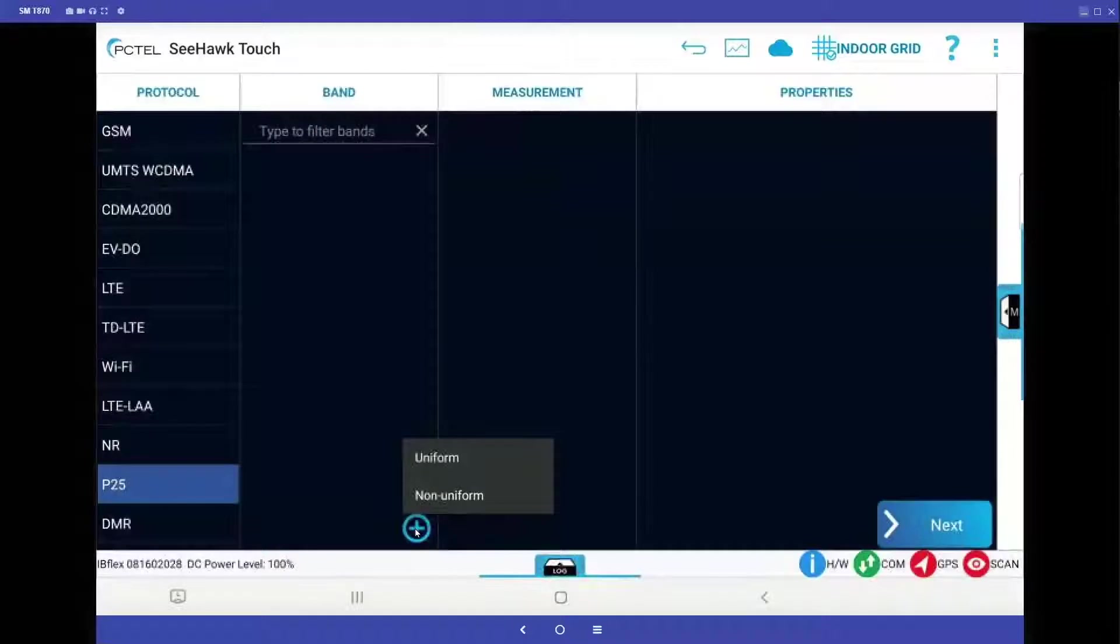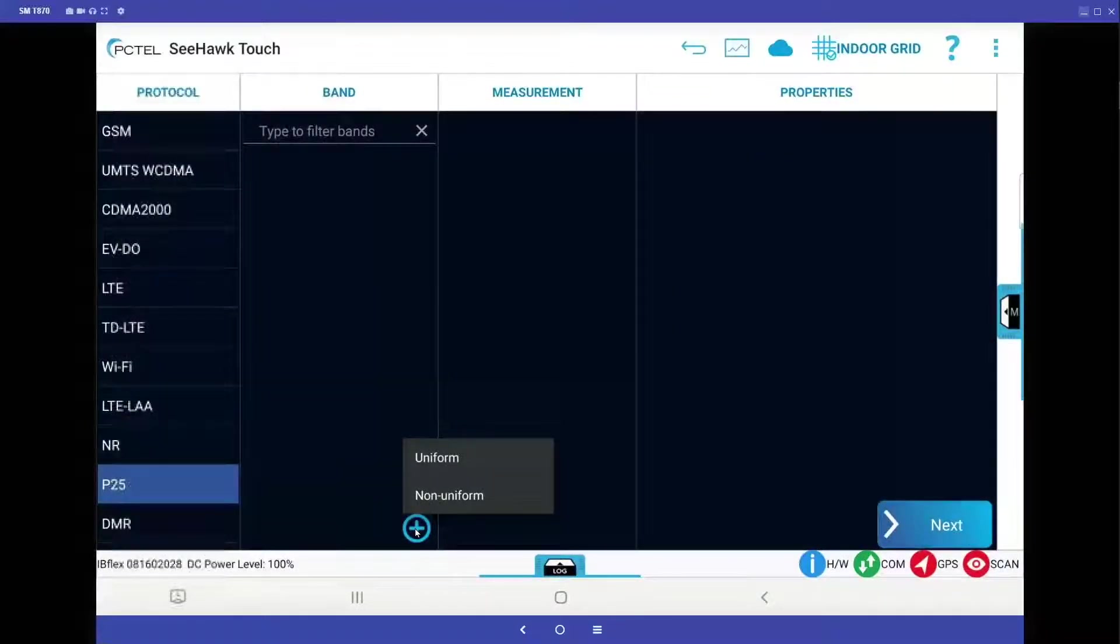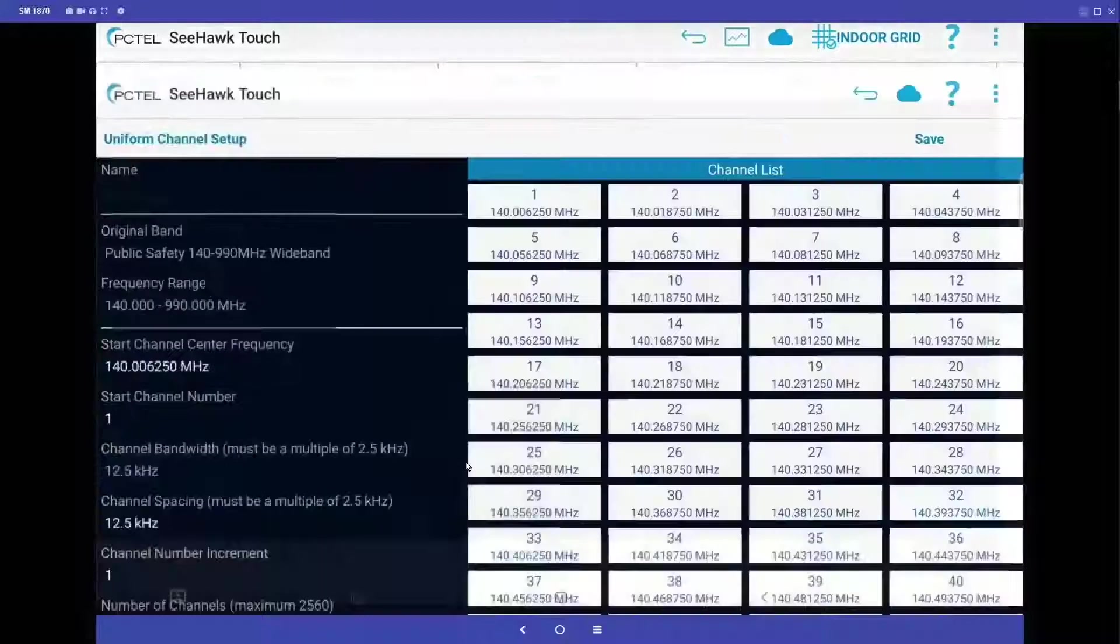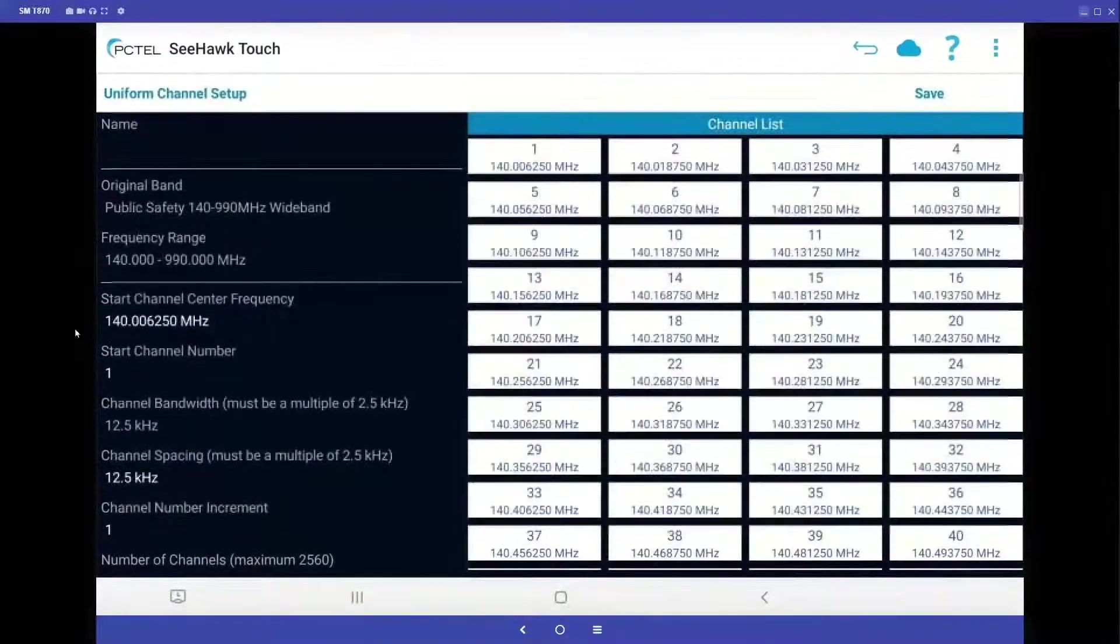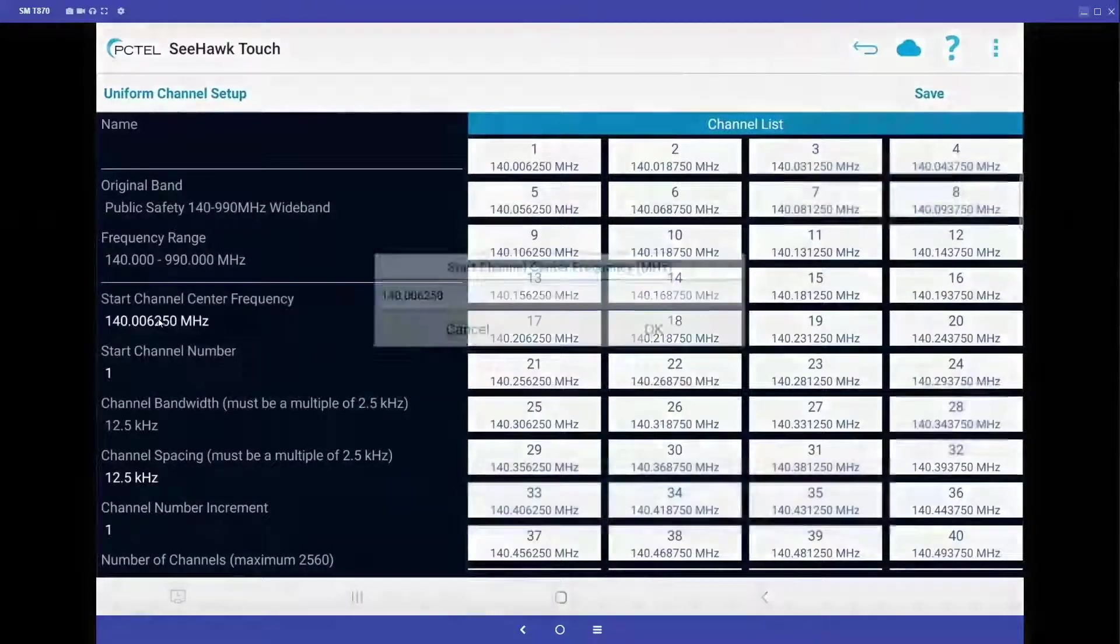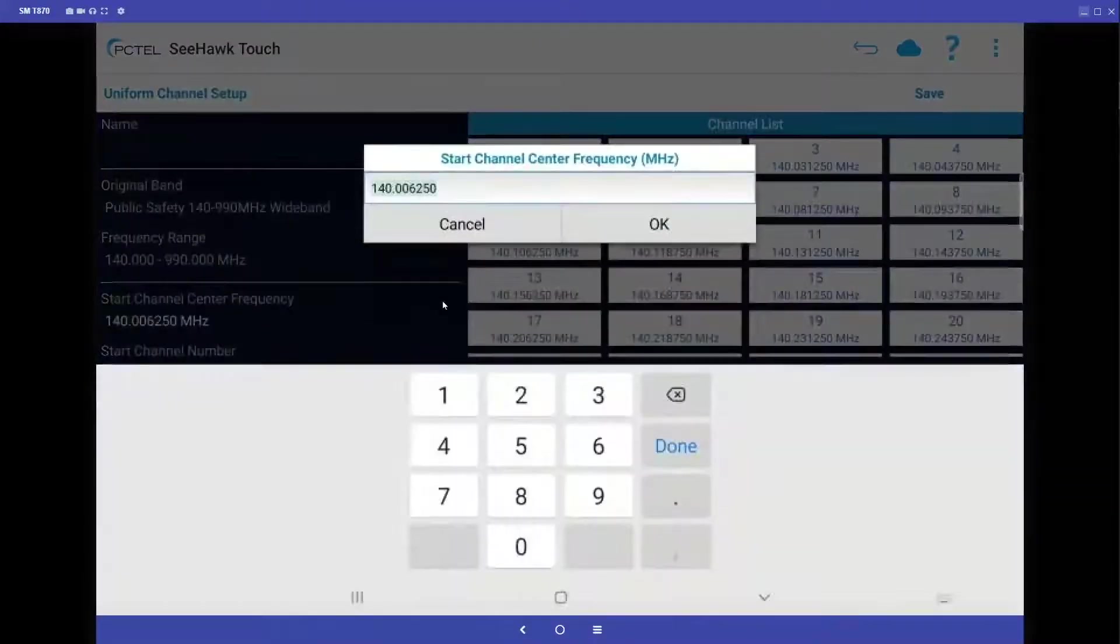Now it asks if we want uniform or non-uniform. Everything today in public safety is pretty much non-uniform, but just to show you what the uniform does, this allows me to pick my start channel center frequency.